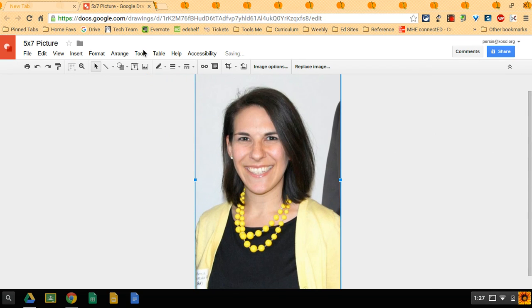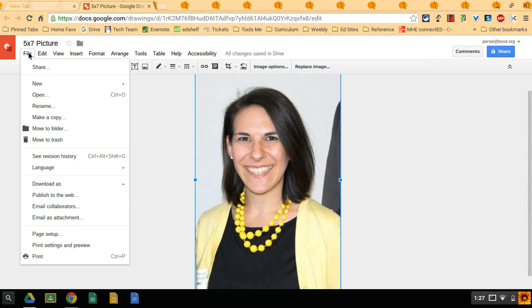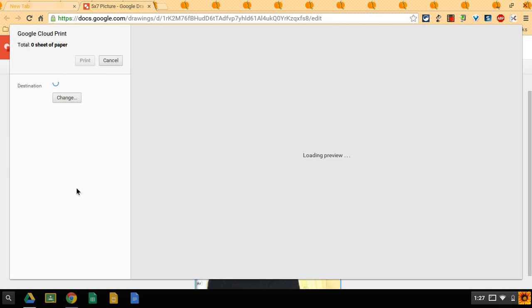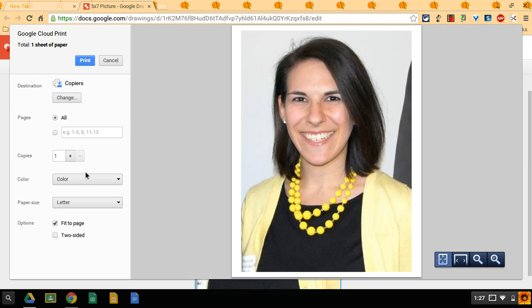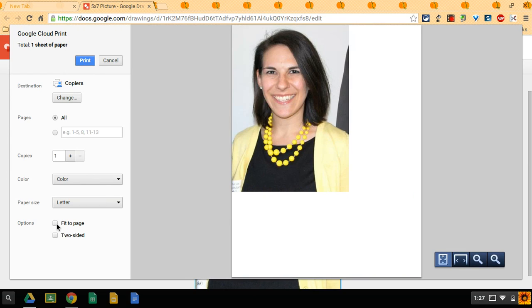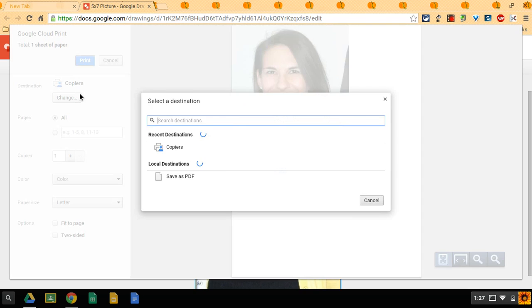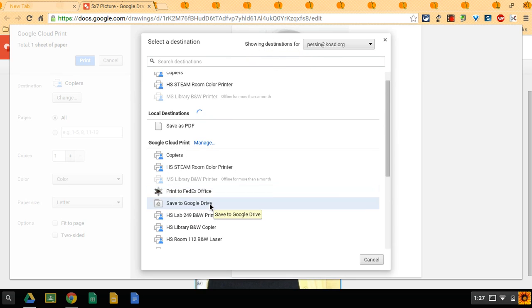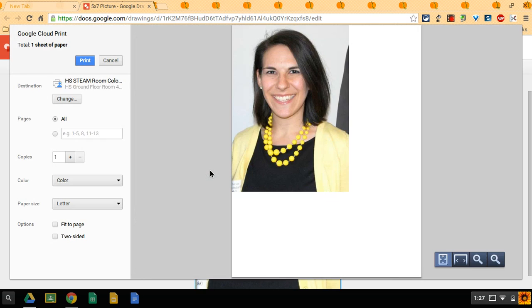And then you're ready to print. So go file, print. Change it from fit to page. Take that off. That's very important. And then obviously for your printers, go on to your Google Cloud Print and choose the high school steam color. And then you're ready to print and you'll have a five by seven picture.